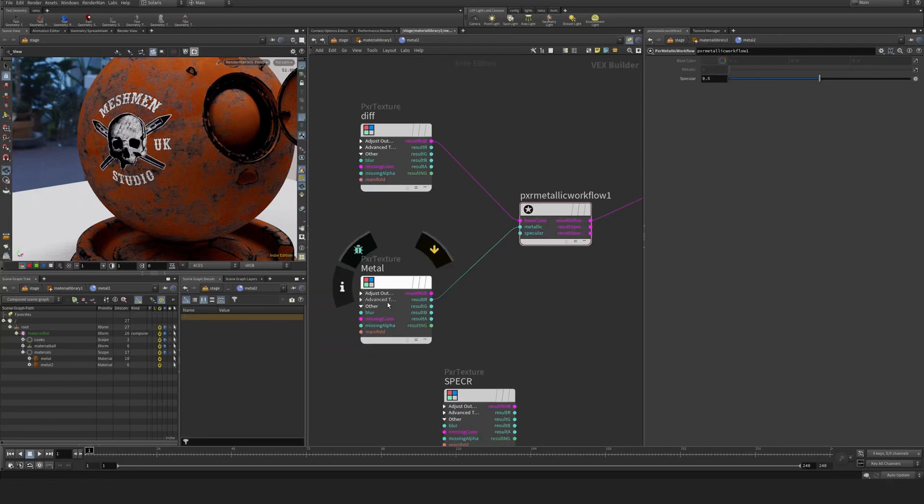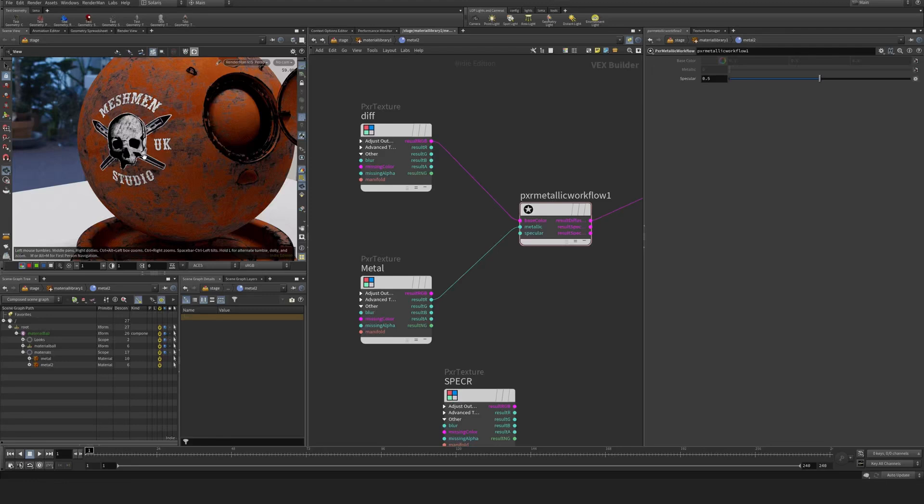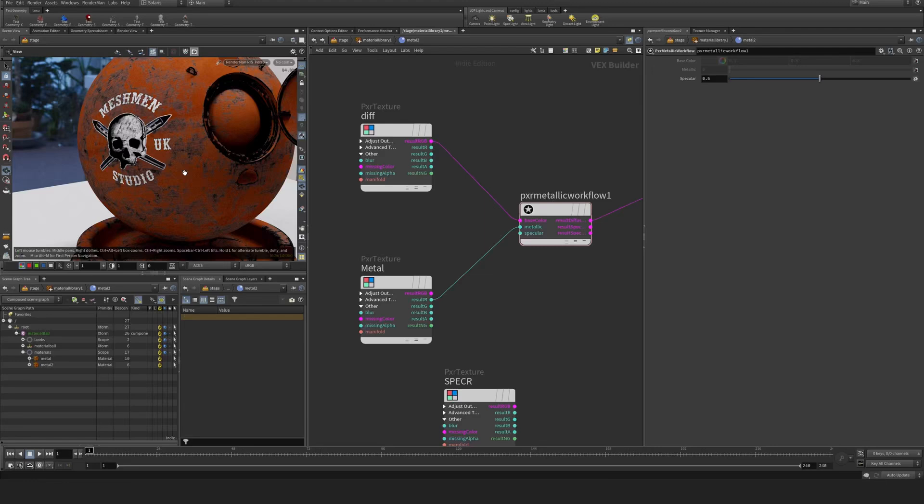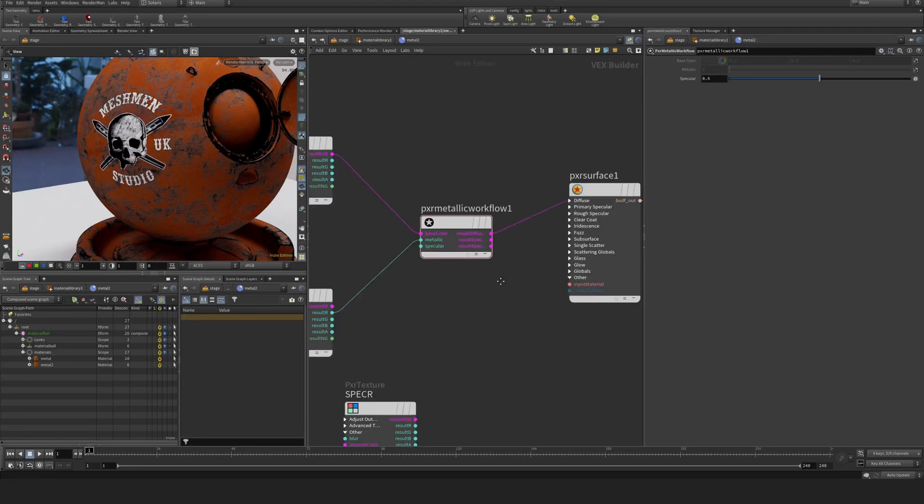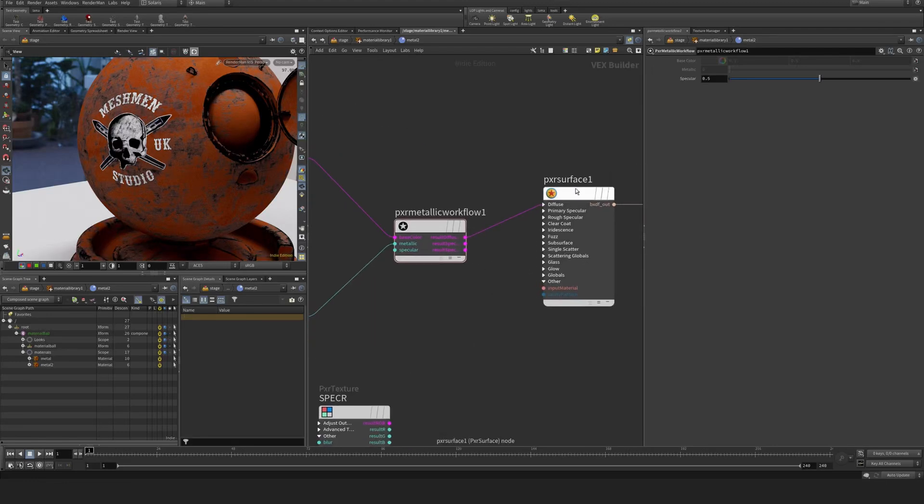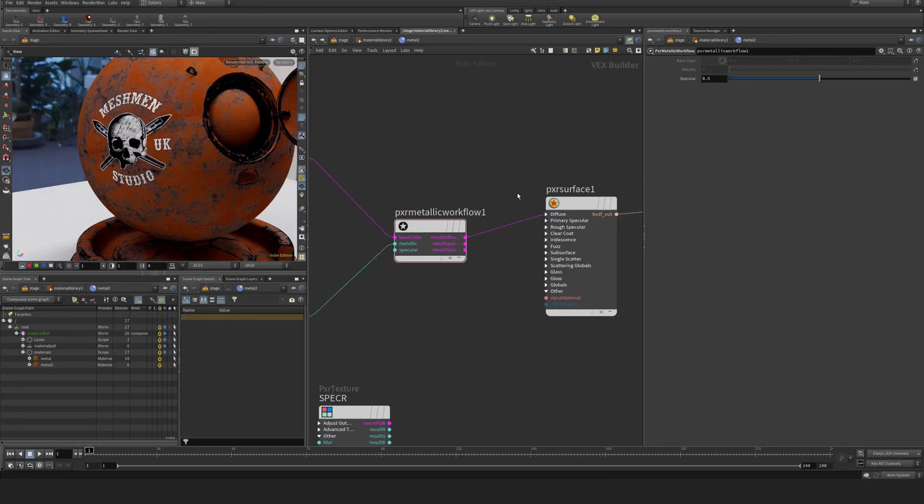So it takes the metallic map and essentially adds the mask, multiplies it with essentially black, and then you get some extra outputs here that are meant to drive the specular response. So you get a face and edge color.